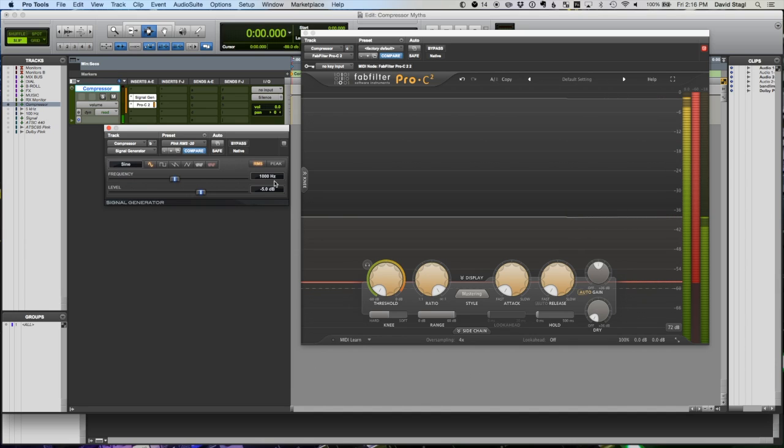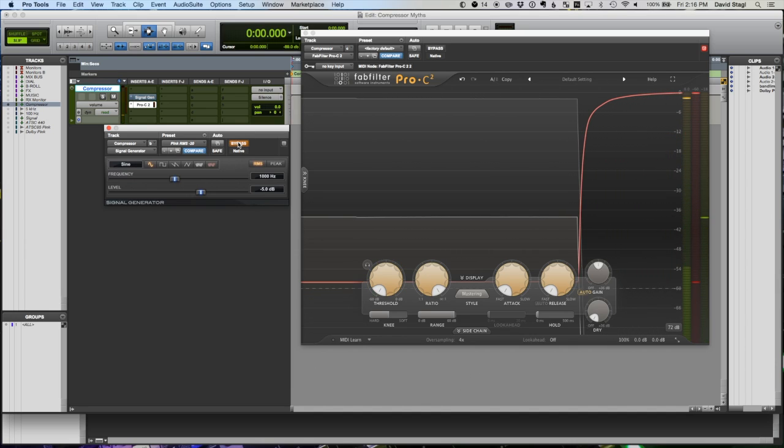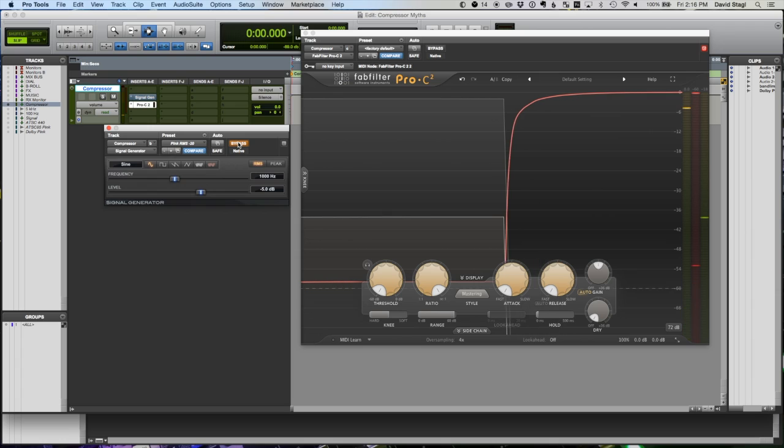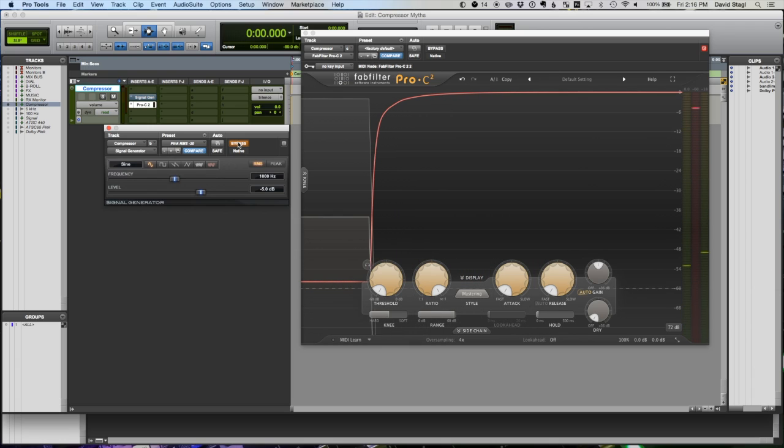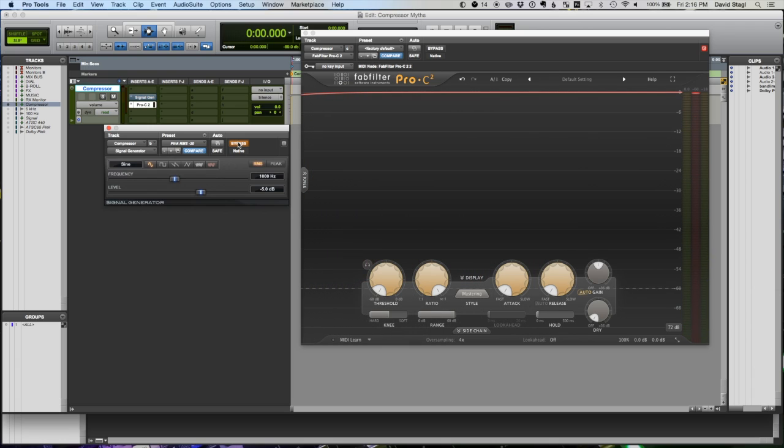Attack and release - there are some people when they describe attack and release they say that it's how long the compressor waits, and I'm not exactly sure that that's really what they do. But instead of us being sure or unsure, let's just look and see what happens.